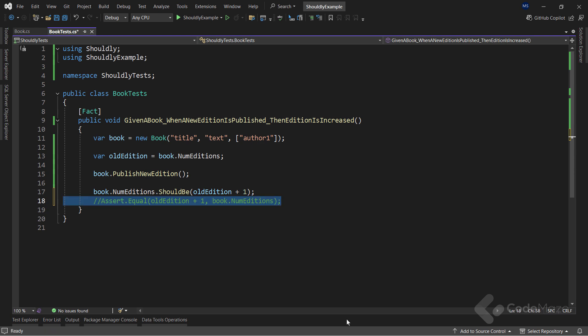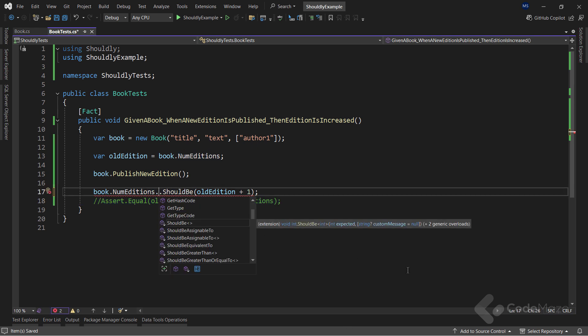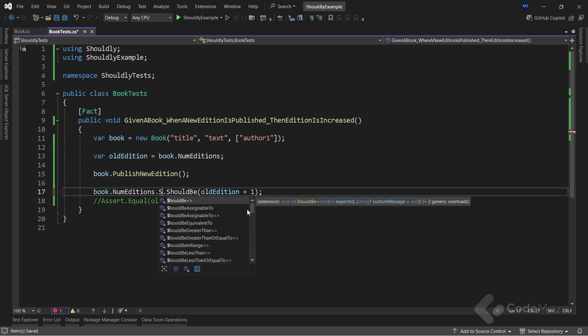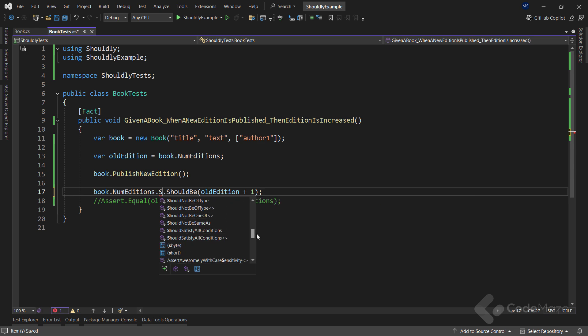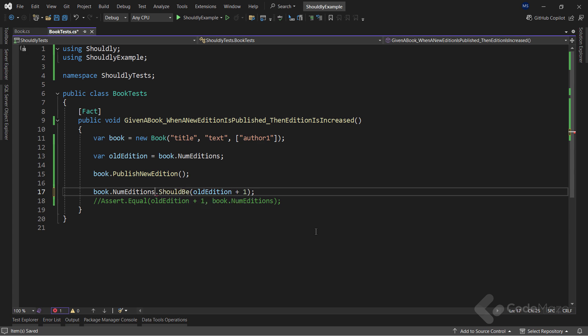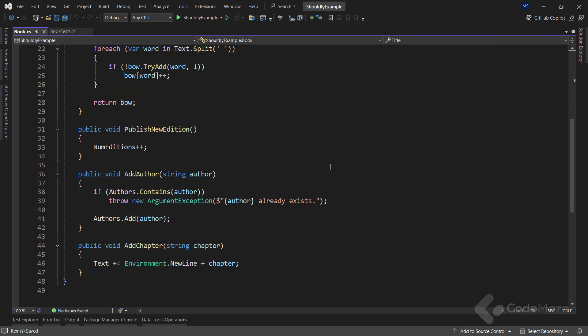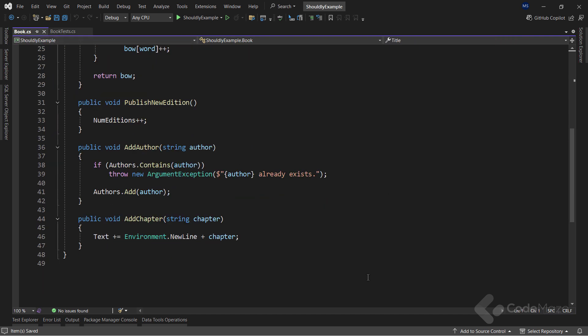Of course, I can't show all the Shouldly functionalities and methods in the single video. But, they have rich documentation where you can find all the extension methods and their purpose. For example, for this int type, you can see there are a lot of fluent methods we can use. You will find the documentation link in the description below. Now, in the book class, we have the add author method.